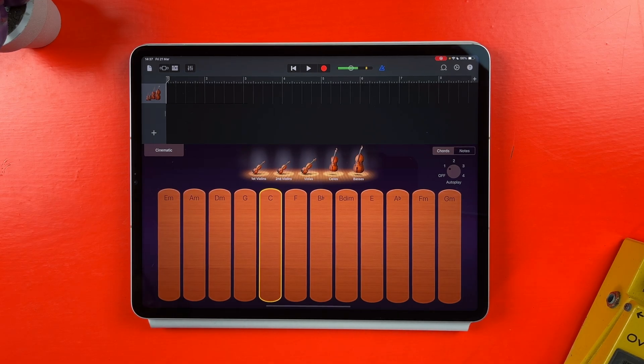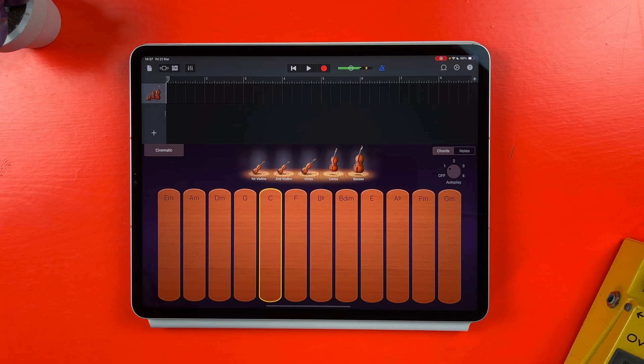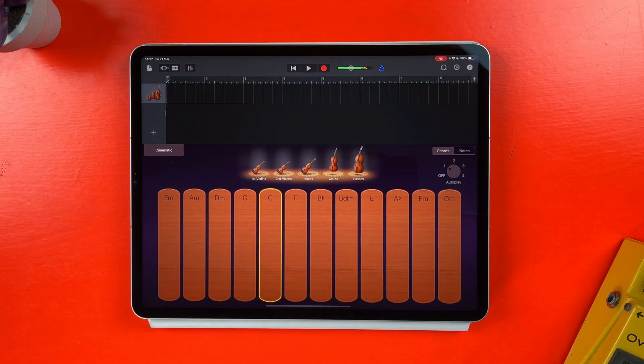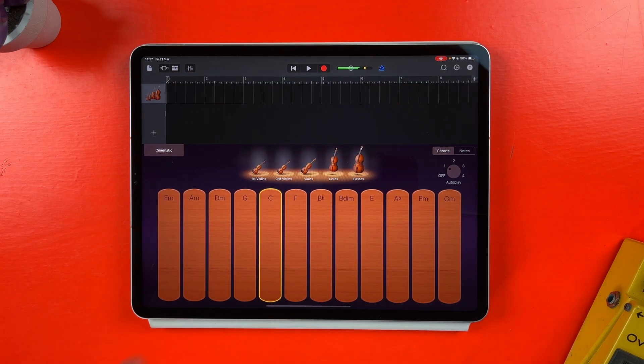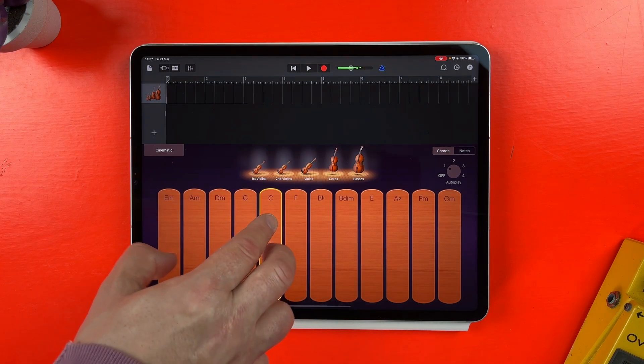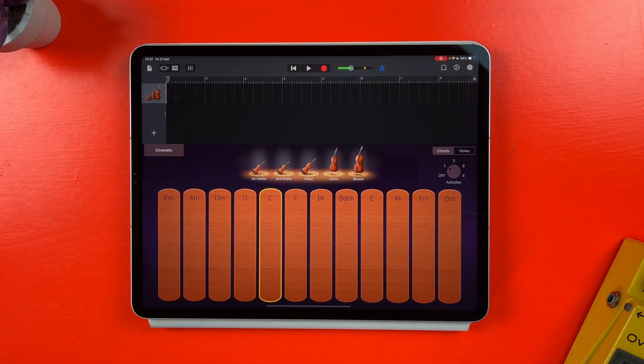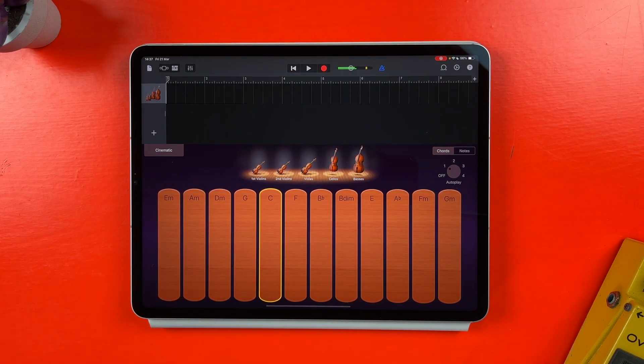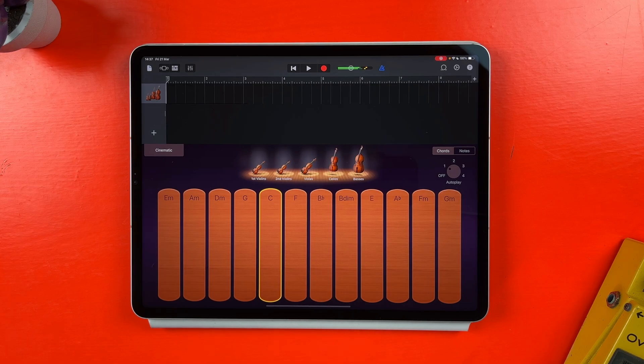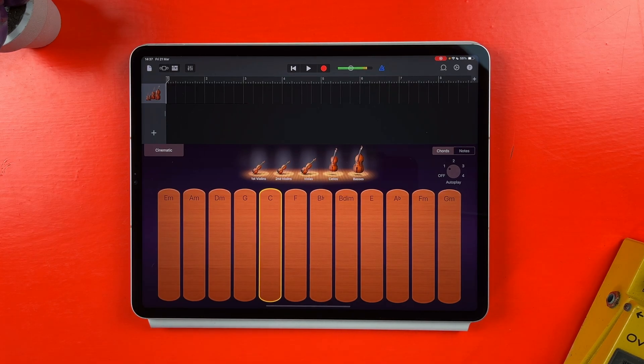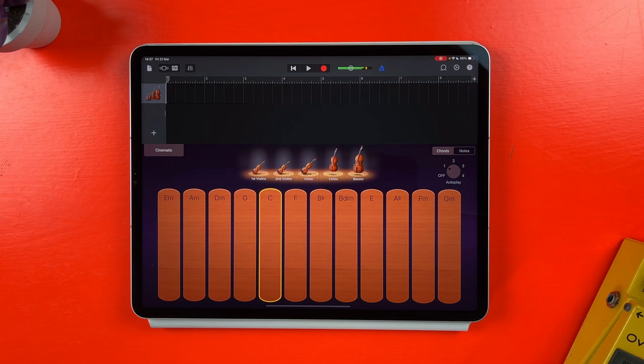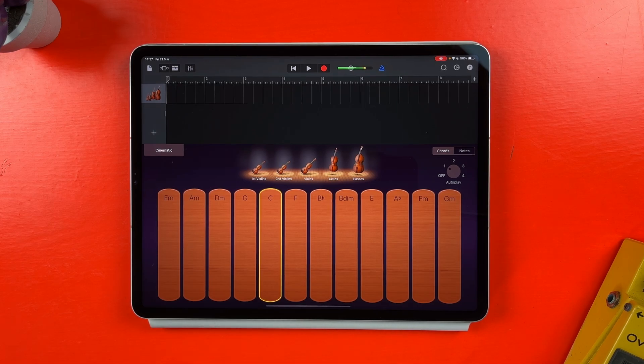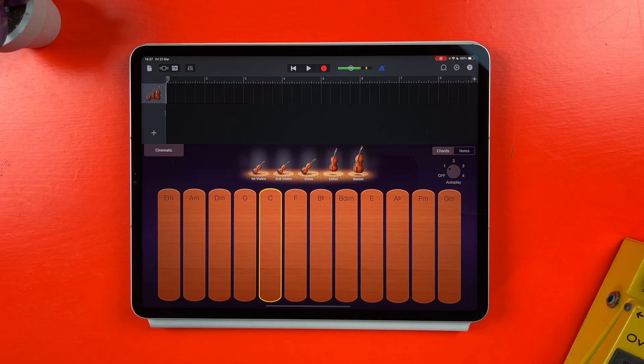If I then tap on the same chord strip with two fingers, you'll hear that the autoplay pattern changes a little. What's more, if I then tap on the same chord strip with three fingers, the autoplay pattern changes again.